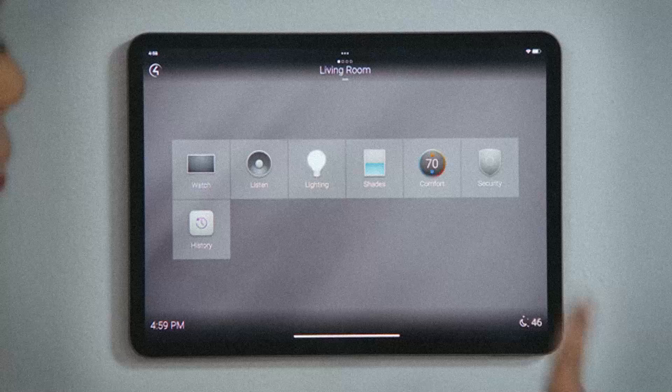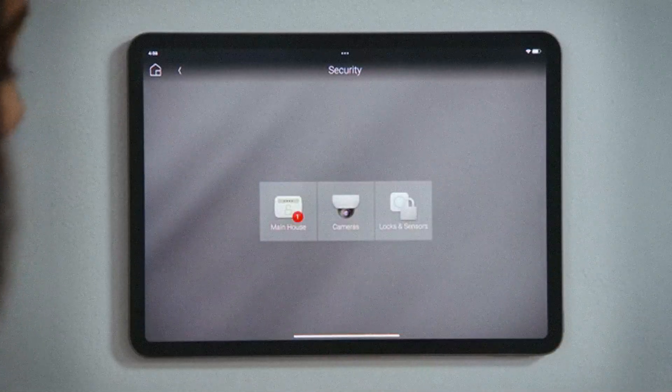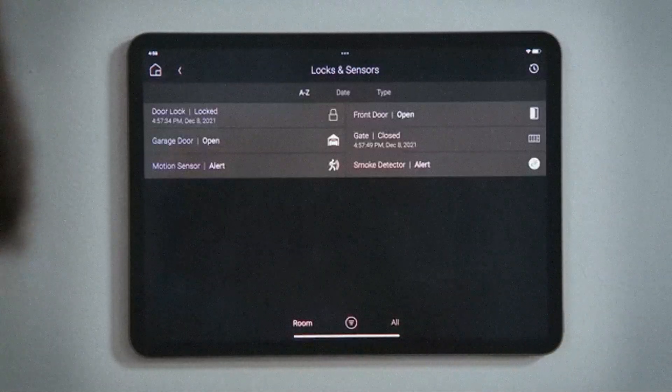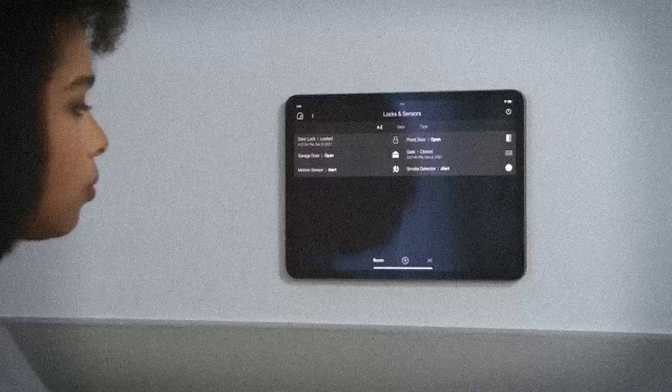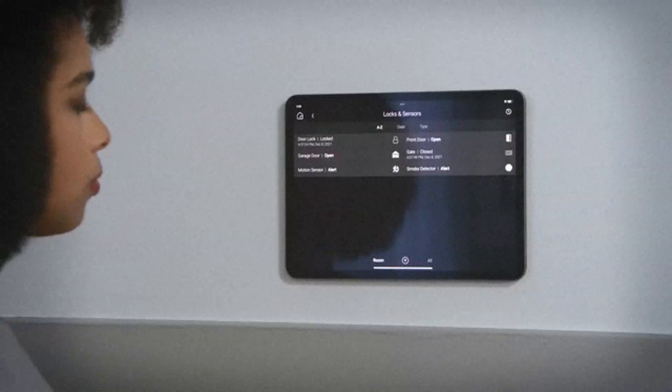Tap Security, and then tap Locks and Sensors to see all of the locks, doors, and sensors integrated into your Control 4 system by your installer.